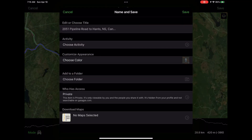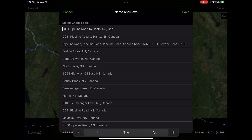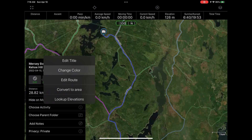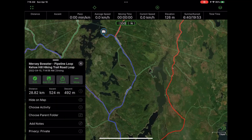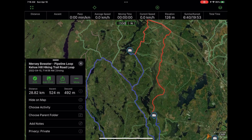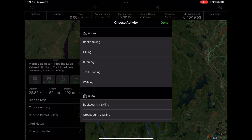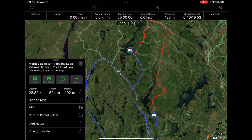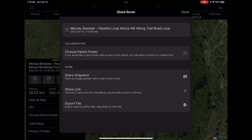Now that the route is done and I've validated it as an appropriate and popular route, I'm going to save it by tapping 'Save' on the top right. I'll give it a name, replacing one of the default addresses, and assign an activity. Once saved, you can see the summary information. I'm going to tap 'Change Color' and change the track to red — that way it's easy for me to see which routes I'm planning versus the blue tracks I've already done. I'll also categorize this as an ATV route. You can also add notes and manage privacy settings.